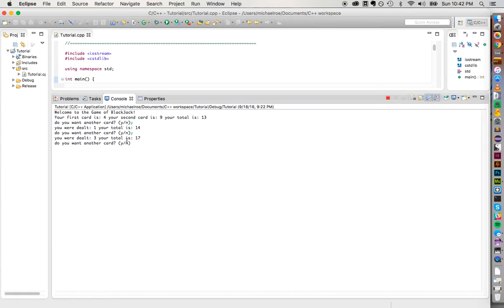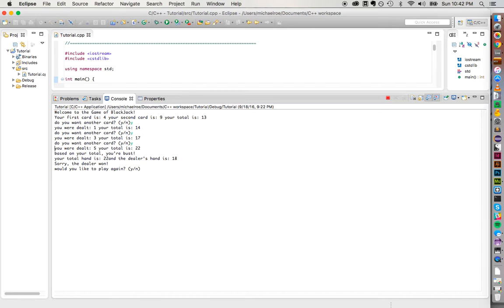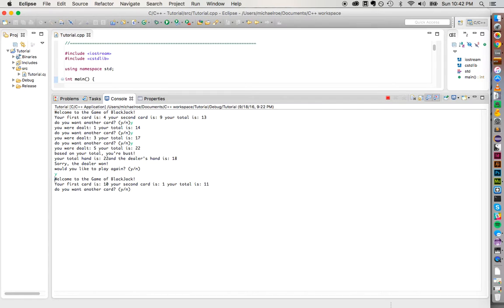I'm dealt three, my total is 17. Do I want another card? I'm feeling risky, so yes. I was dealt five, so my total is 22, and I bust. My total was 22, the dealer's hand is 18, and the dealer won. Then it asks me at the very end: would I like to play again? I say yes, and this entire loop repeats — it welcomes me, gives me my first two cards, and asks for another.